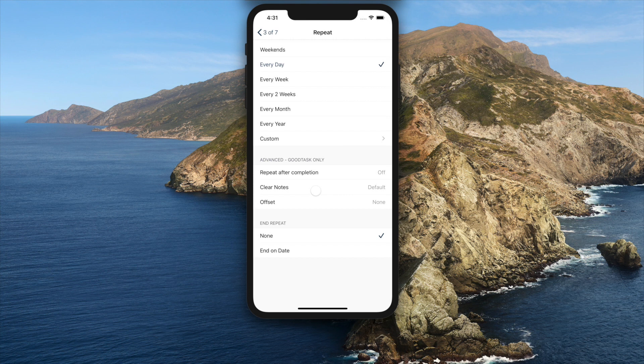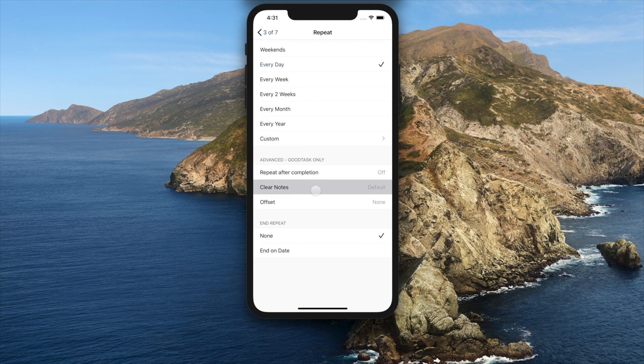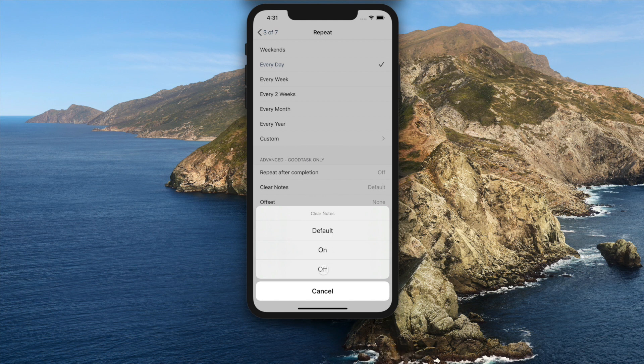Now, you can choose to clear note when you complete the task. You can set default option inside general, recurring tasks, and on this page, you can set it per task.